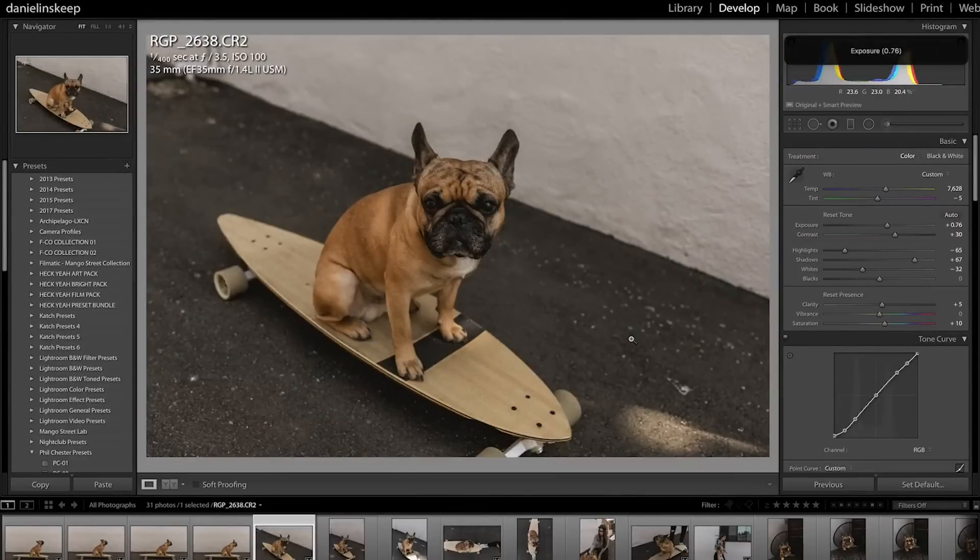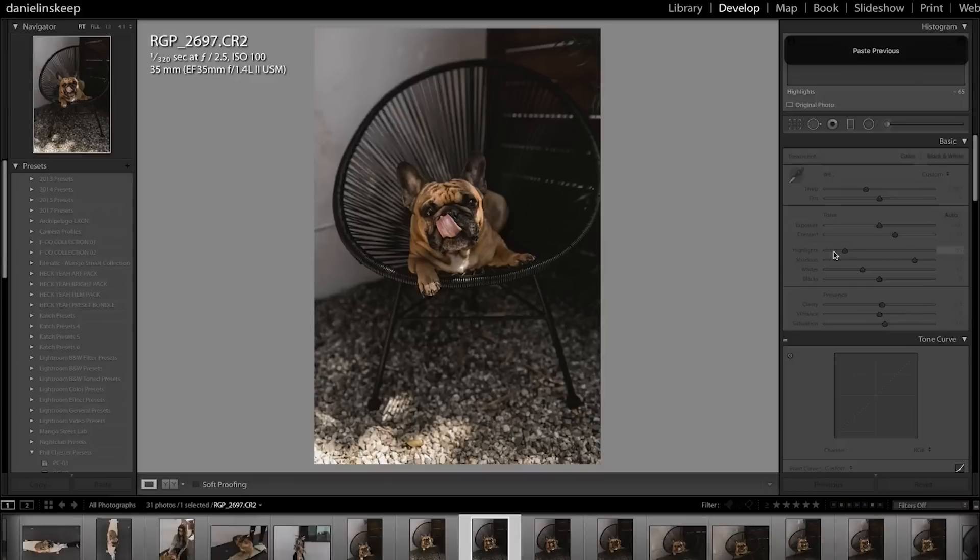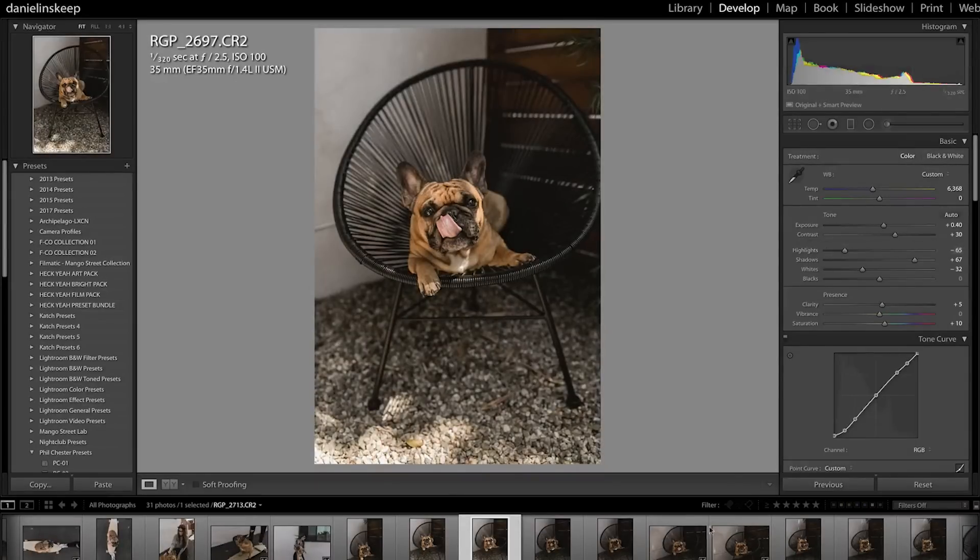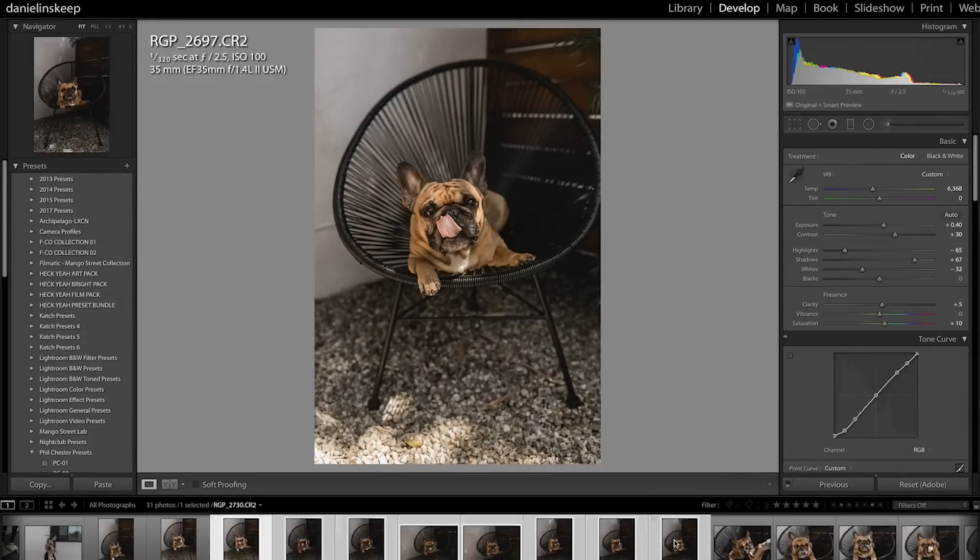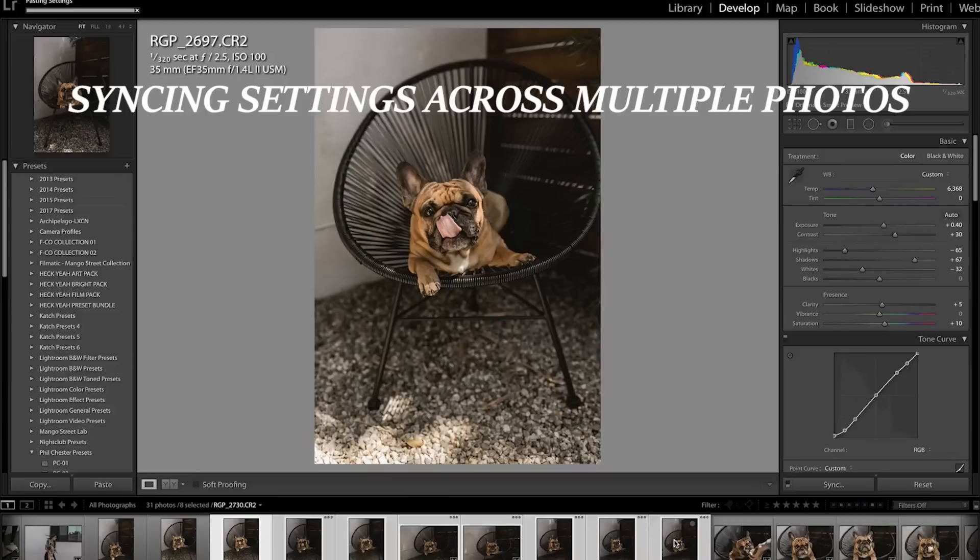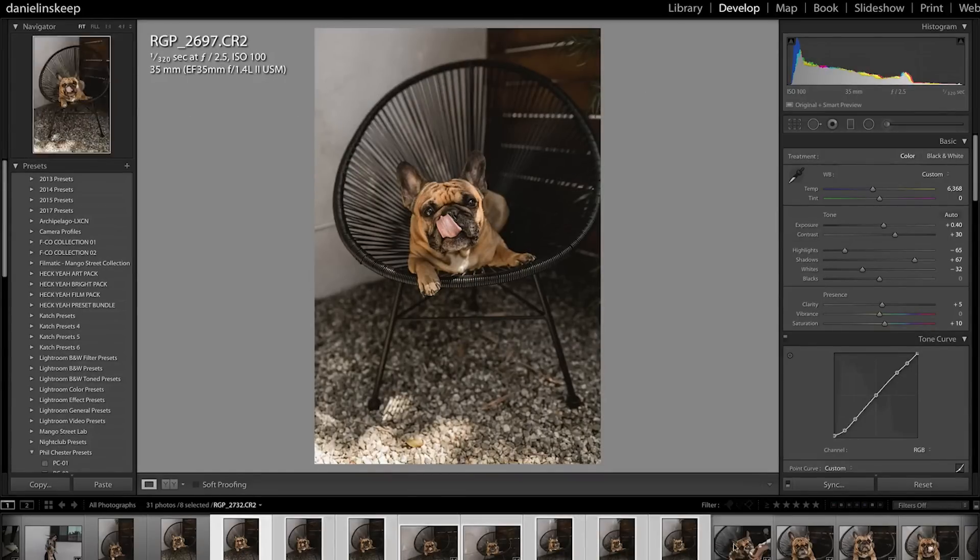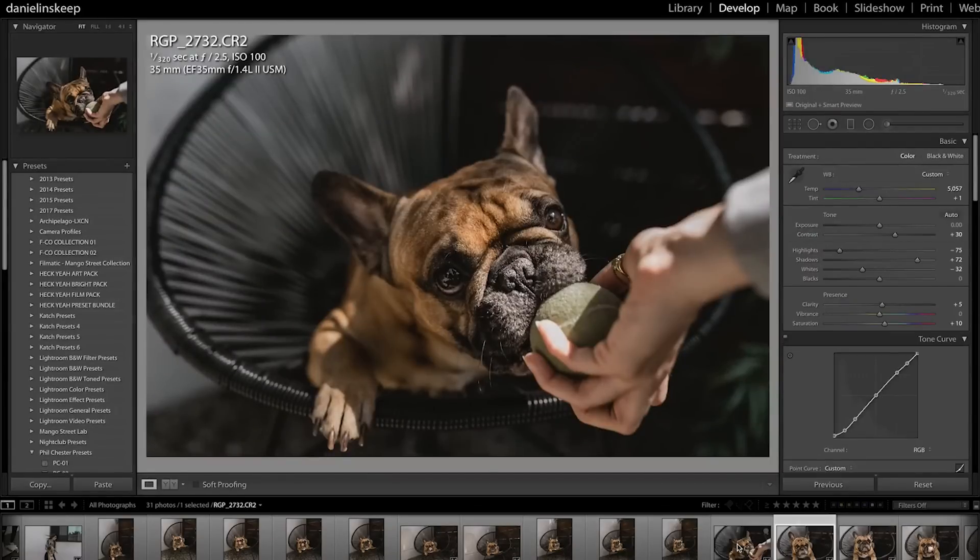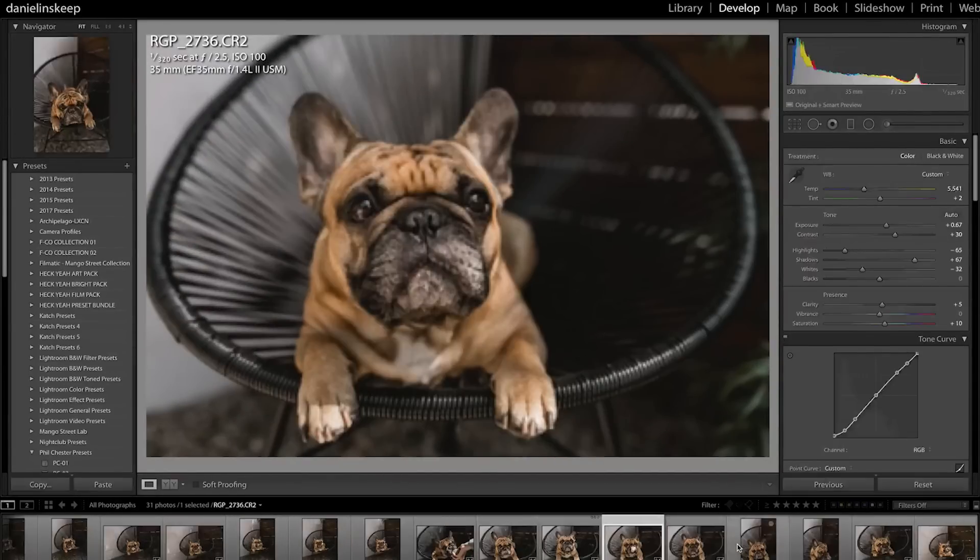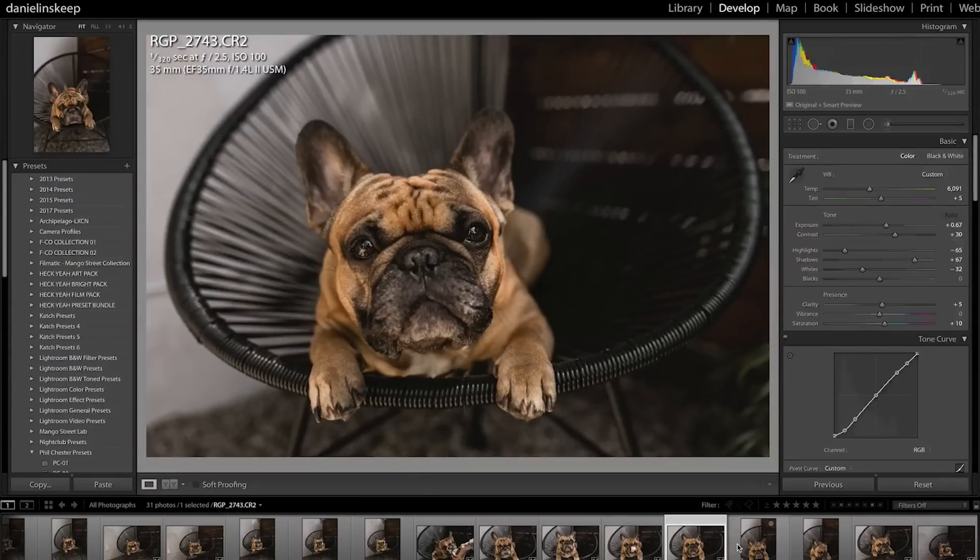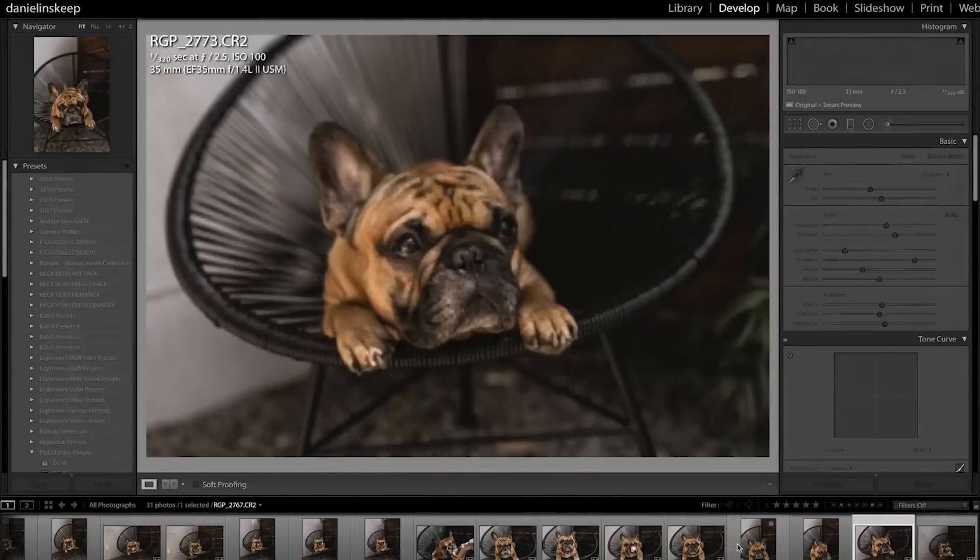Another tool you can use is the synchronize function. Make all necessary edits to one image and select the rest you'd like to have the same adjustments and click Command Shift S or your own custom quick key and immediately paste those settings across all selected photos. Obviously, if you need to do any cropping or specific brush adjustments, you'll need to do it one by one, but these methods should save you a lot of time.